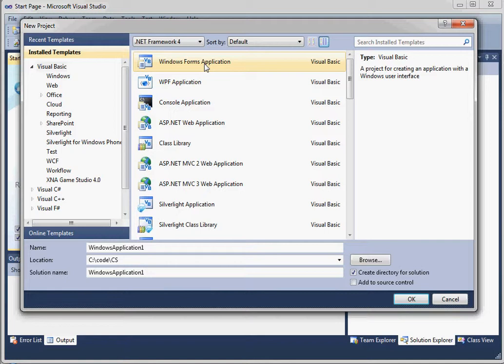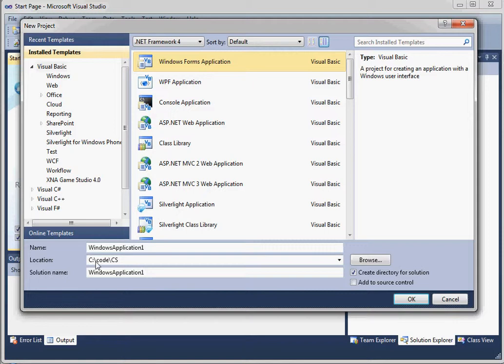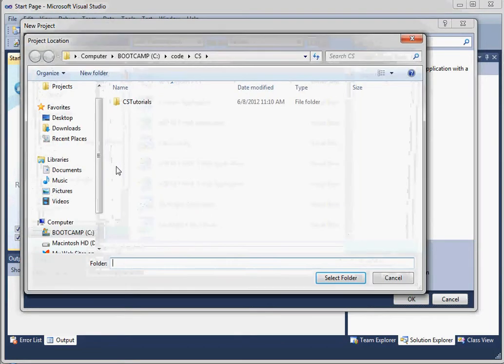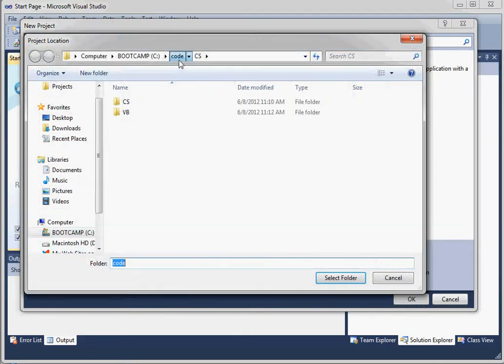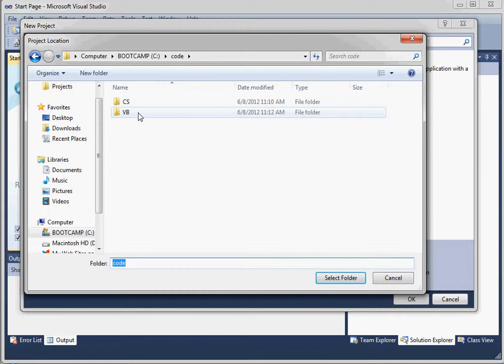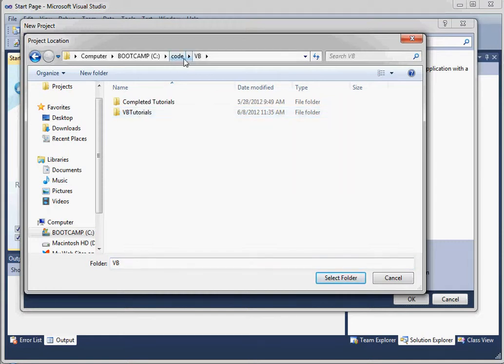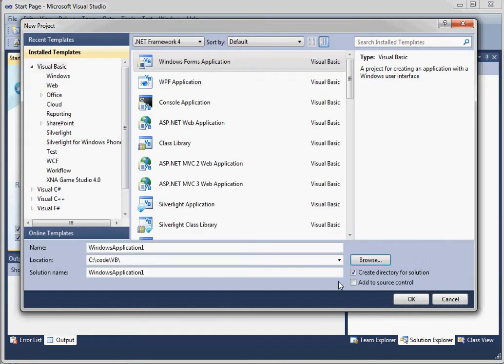Maybe you want to create projects based on the type of language. So you can see I've created a folder on the root of C called Code. And then I'm going to go ahead and switch over to a folder called VB. So I've got C code and then VB. And I'll select that.